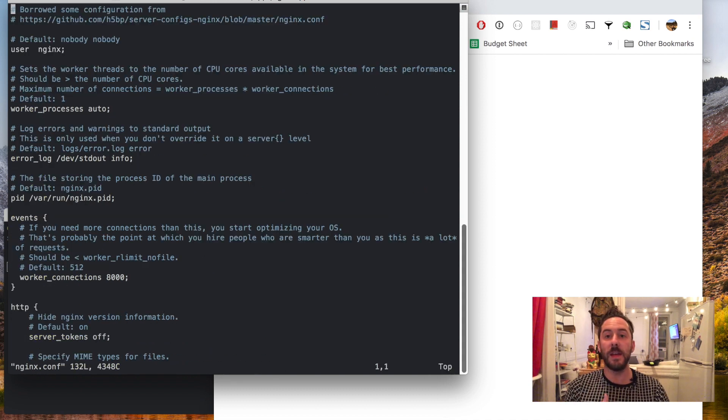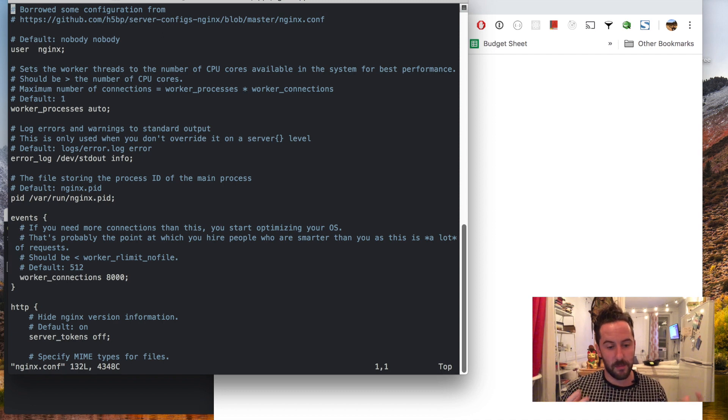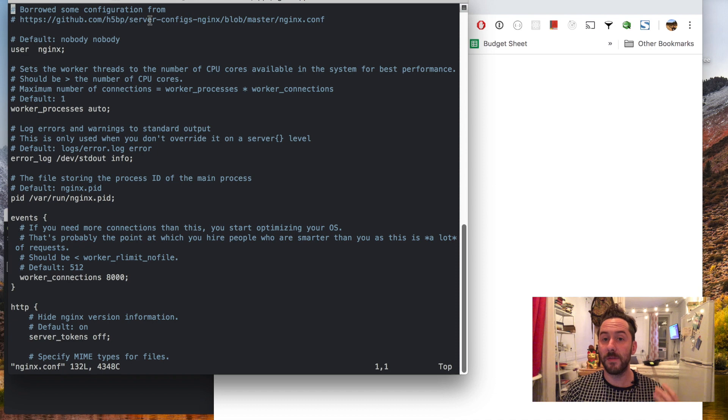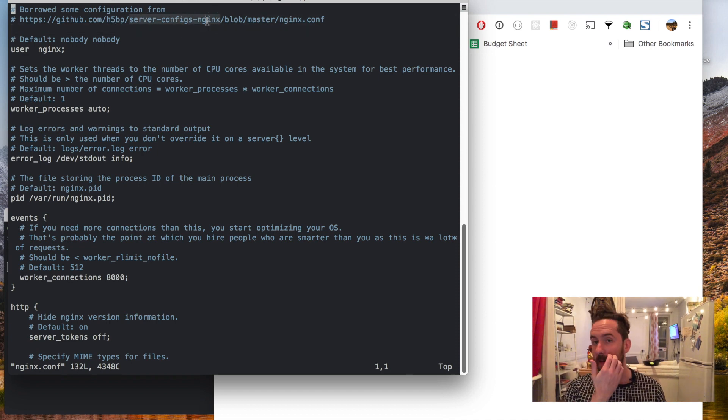A few things to note about the nginx configuration that this app router has is that I borrowed a lot of it from the HTML5 boilerplate server config for nginx.